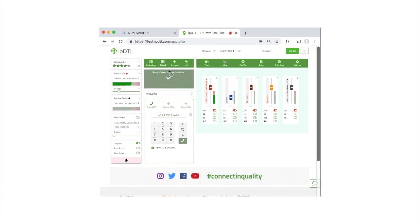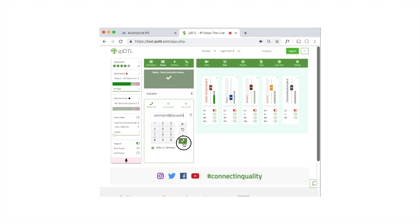Likewise, I can hang up the call there. In the IPDTL dial pad, I can type in Auto Hybrid, which is the SIP.audio account associated with the Auto Hybrid device. If I want, I can also add SIP.audio there to be sure, and click the dial button.